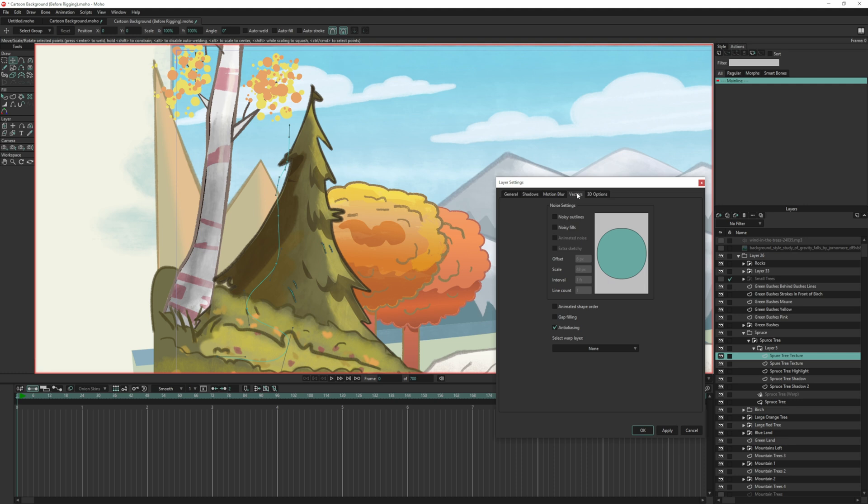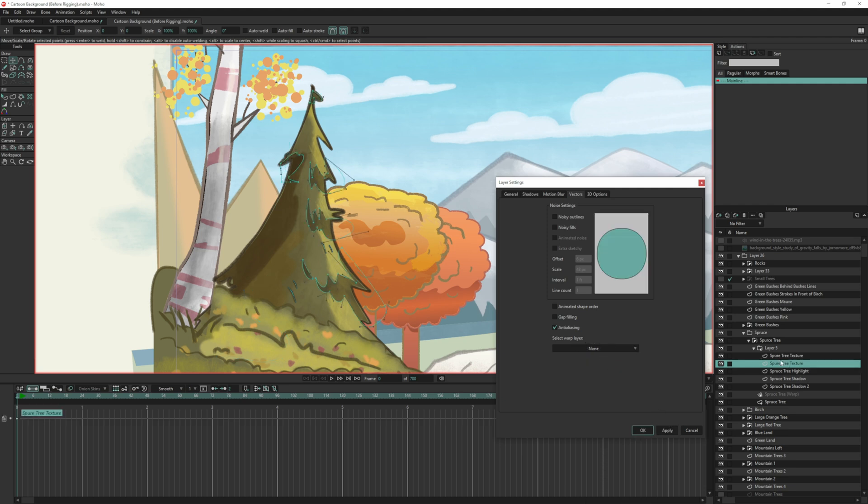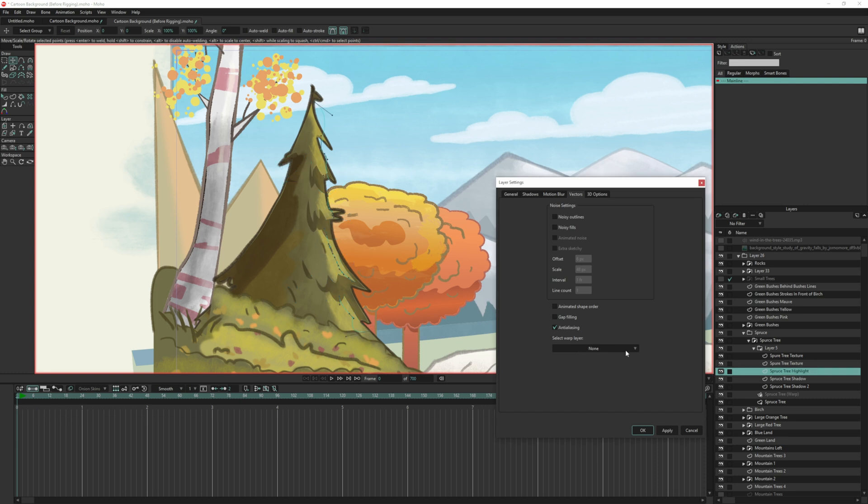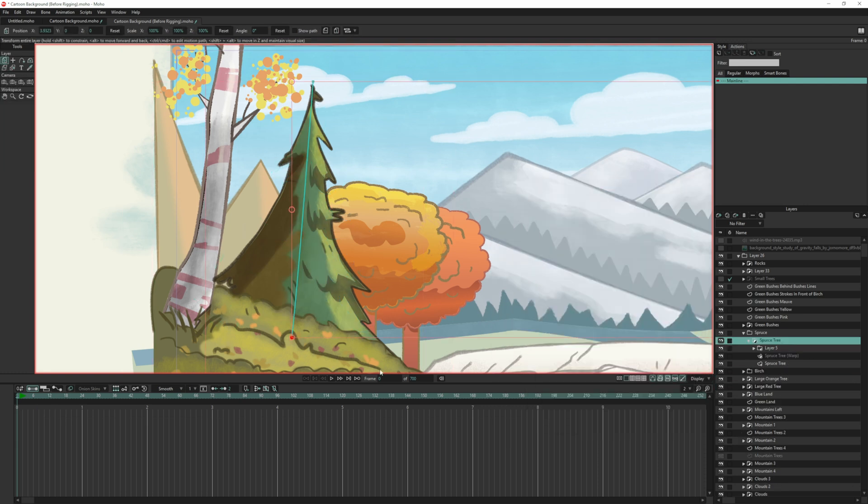This shows all my layers, but I know it's Spruce Tree Warp. I'm going to click on that, hit Apply. I'm going to do the same thing for every one of these. Now we'll select Spruce Tree Warp and we'll come out to the timeline.